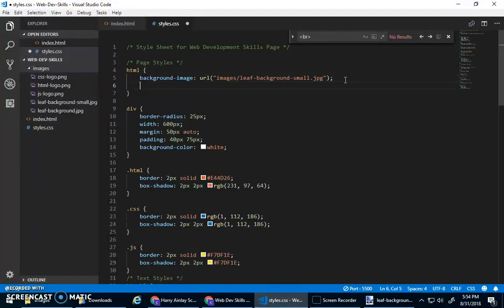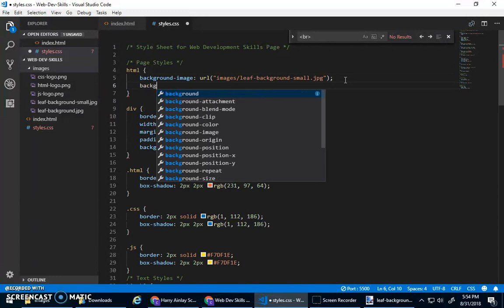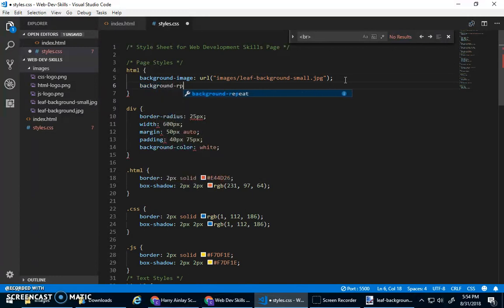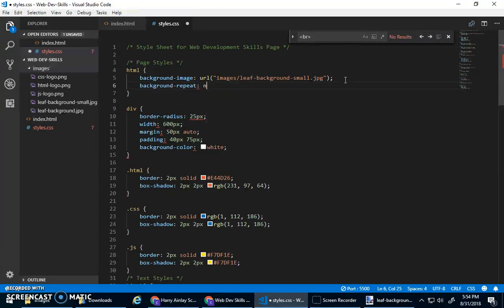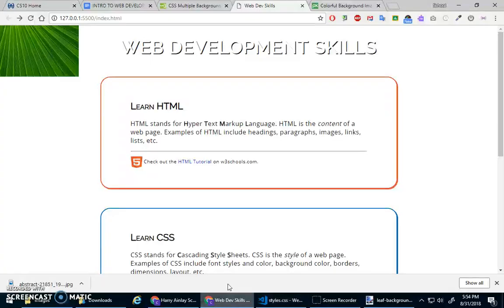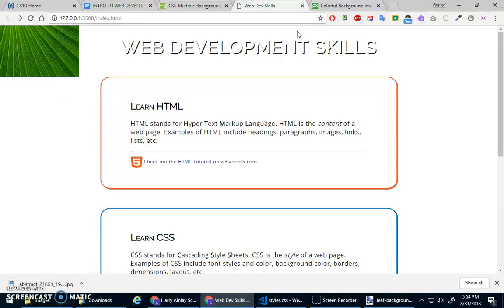You can also do that background repeat and say, oops, colon and then no repeat. Right? And then it'll just show the one little image and not do the repetitions, which is obviously not what we want. But just showing that it's possible.